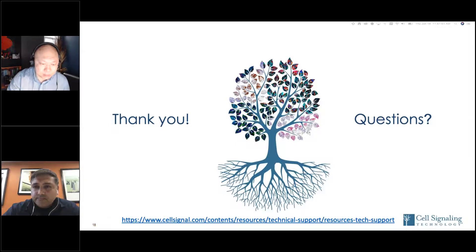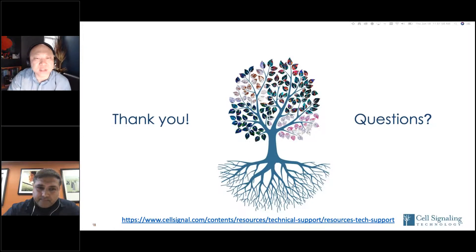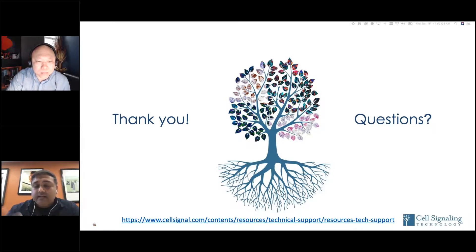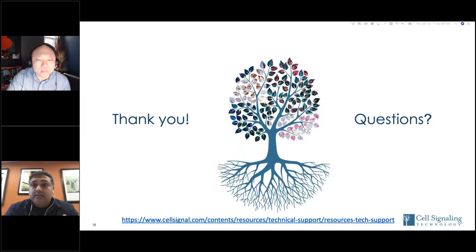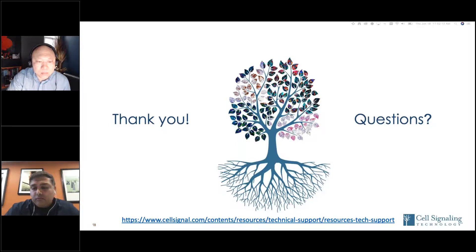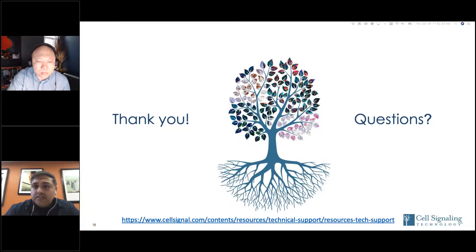We also have a question about transfer: what are the advantages and disadvantages of including SDS in the transfer buffer? This is optional. In grad school I used to add SDS into the transfer buffer, but at CST we don't necessarily add extra SDS to the transfer buffer and it doesn't affect it that much. The transfer happens great as long as you avoid air bubbles, use the proper methanol percentage for wet transfer, and follow the recommendations. You don't necessarily need to add SDS to the buffer.